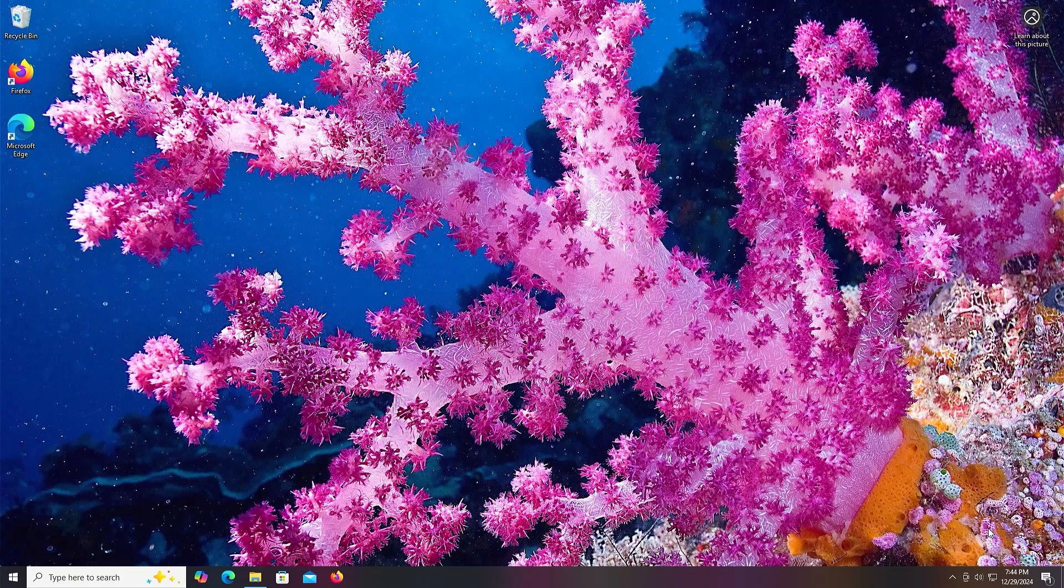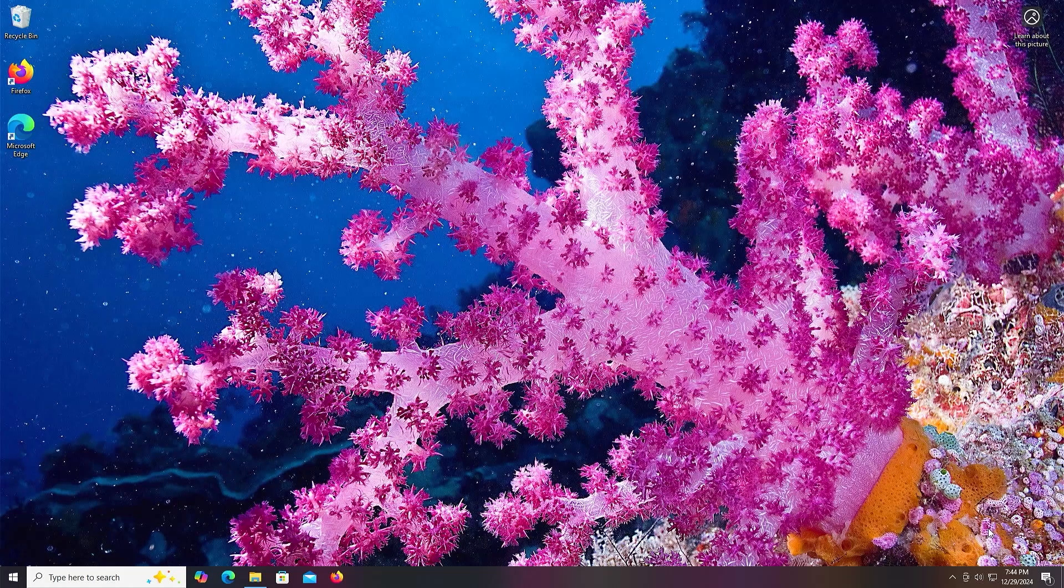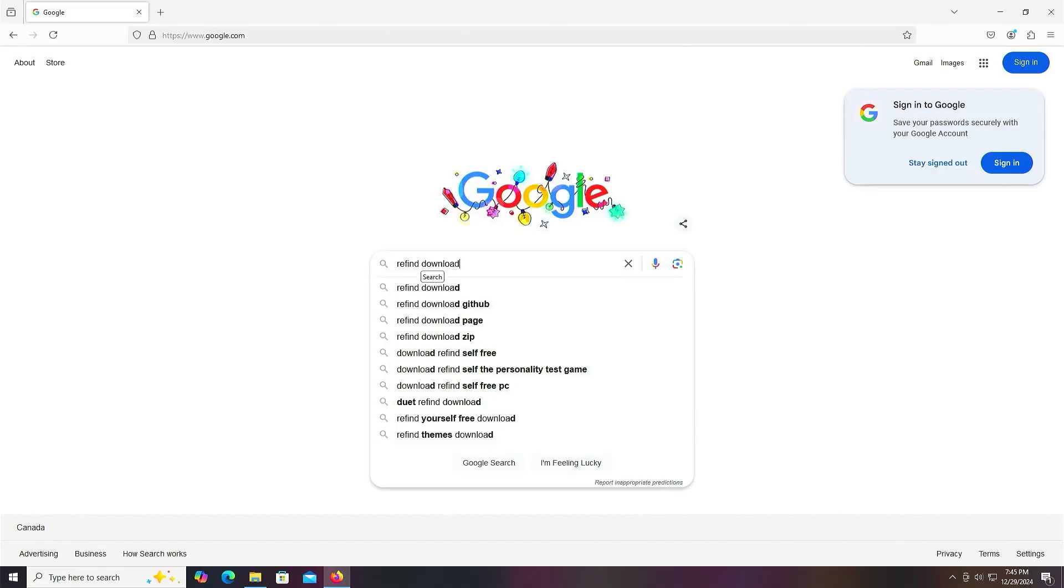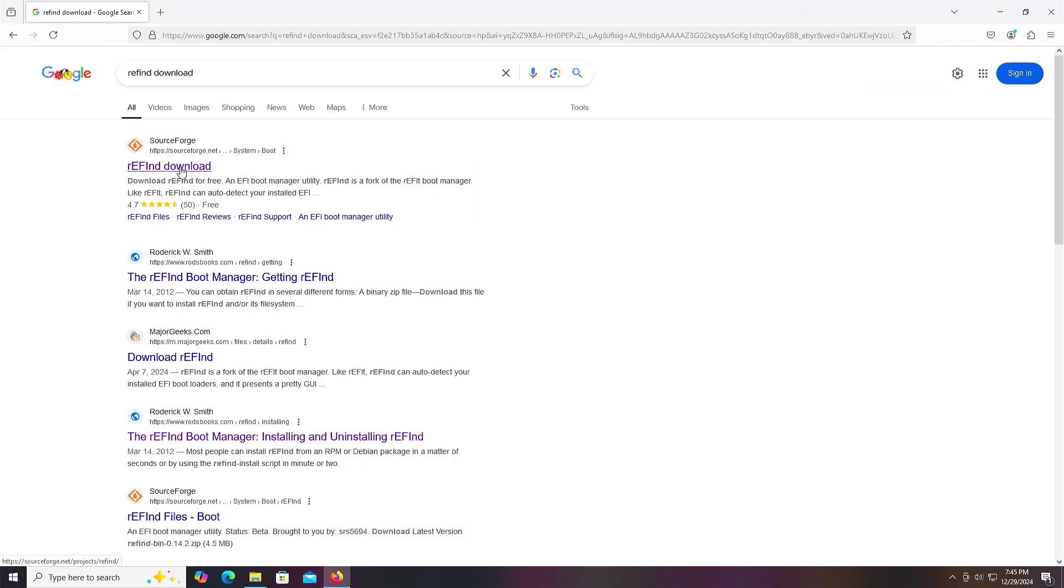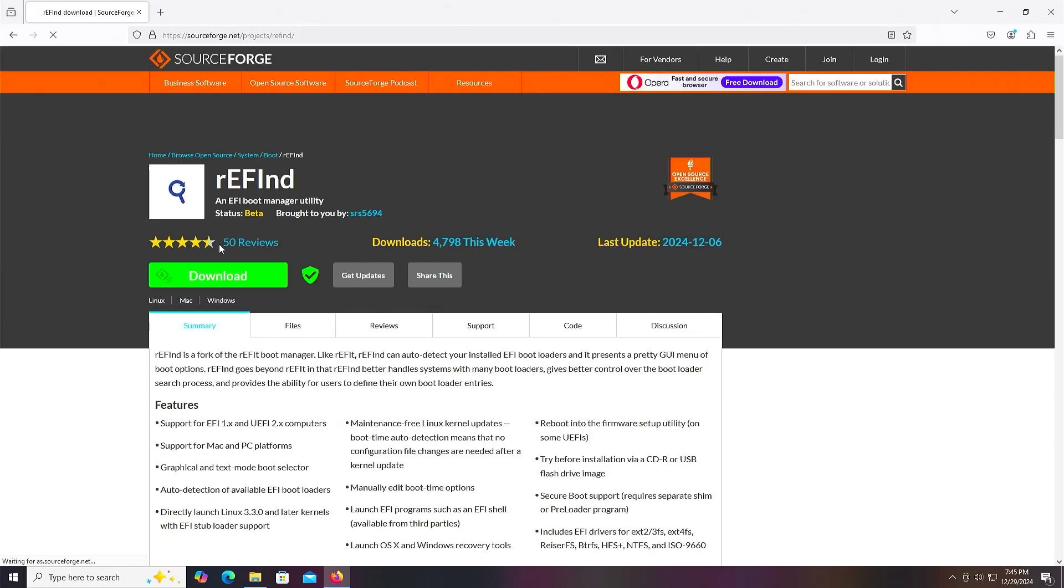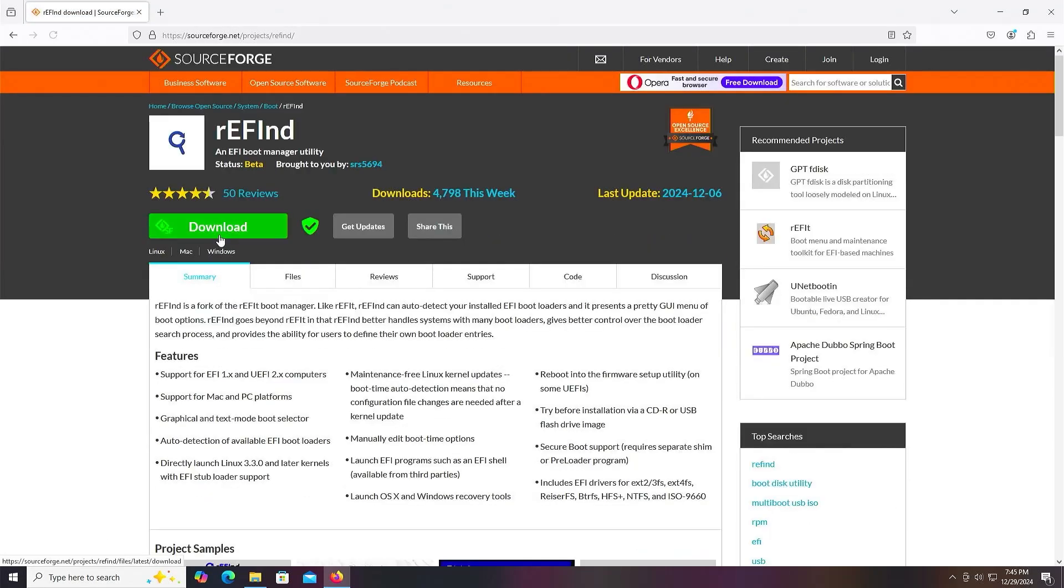So I'm in Windows, and I'm going to open up a browser, search for Refind download, and go to the first link at SourceForge and download it.